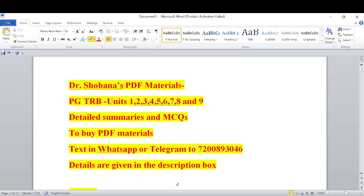Dr. Shobina's PDF materials are now available for PGTRB units 1, 2, 3, 4, 5, 6, 7, 8, and 9. In all units and topics, detailed summaries and MCQs are provided, including figures of speech and quotations with explanations. If you want to buy these PDF materials, you have to text me either on WhatsApp or Telegram at 7200893046. Details are also given in the description box for your reference. Thank you.